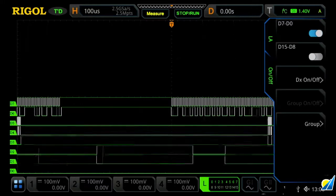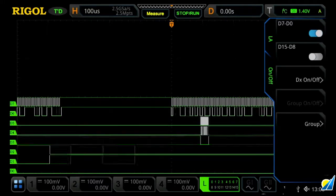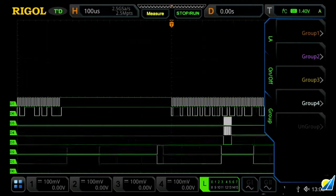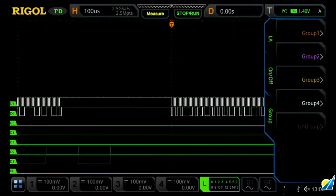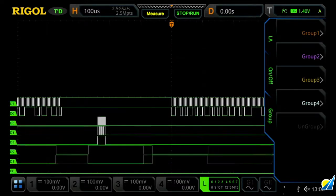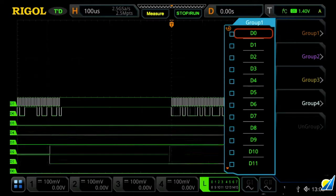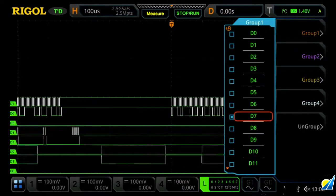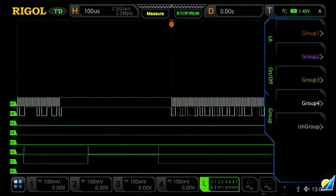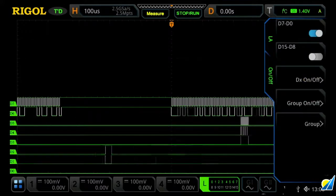Once I've done that, I can now actually group my channels together. So I already know that D7 and D6 are part of an I2C bus, so I'm going to group them together by going into group, and then group one, and I'm now going to select D7 and D6, and I've grouped those together, and then we'll press back.